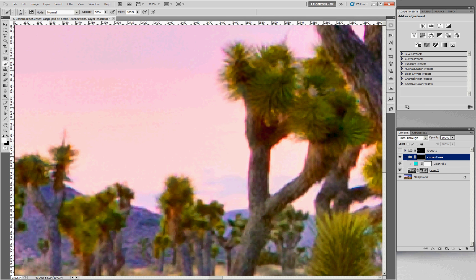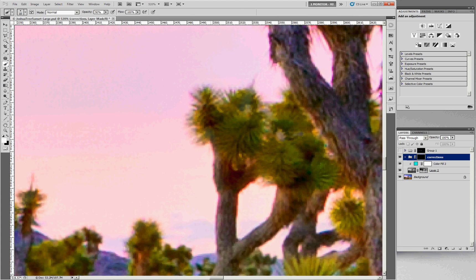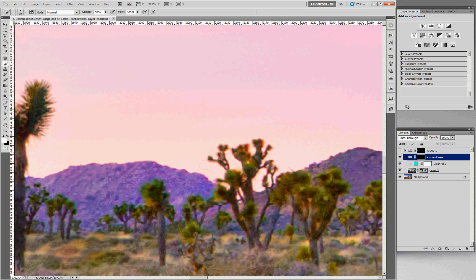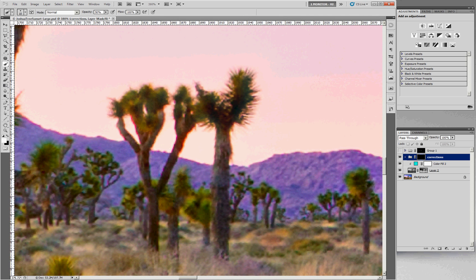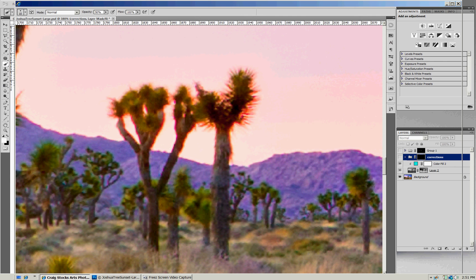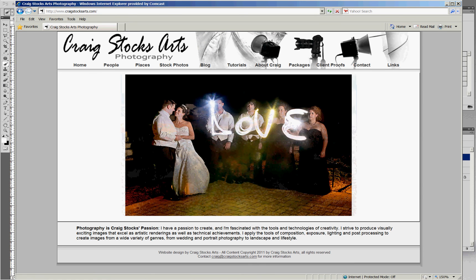Rather than boring you with the rest of the process, it's just a continuation of what I've been doing here. When you're done, that red glow goes away and we've restored the detail to the foreground, making it a much more finished image. There's the after, and there's the before. I hope you find this useful. If you have any questions, feel free to drop me an email, and you can check out my website for other tutorials at craigstocksarts.com. Thanks, and have a great day.